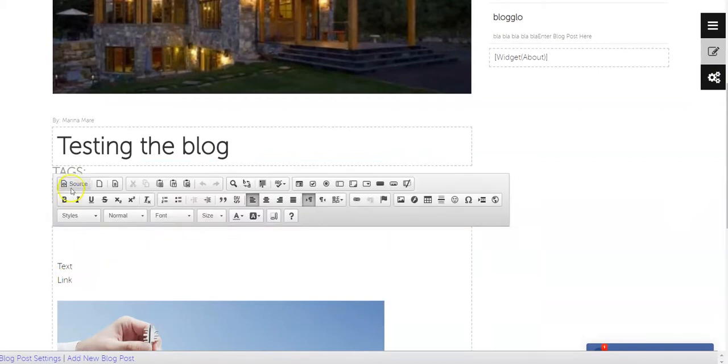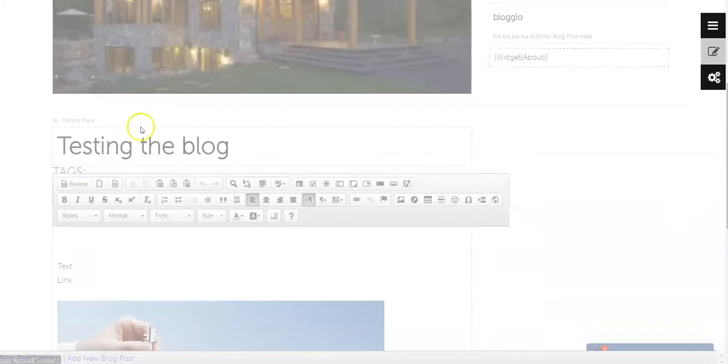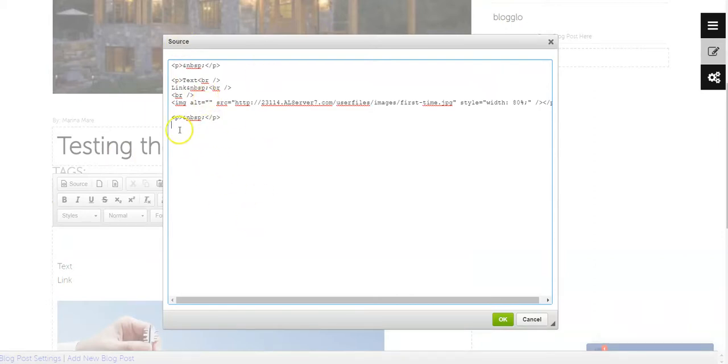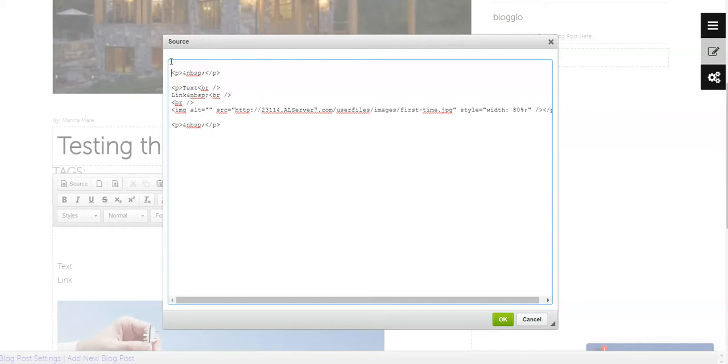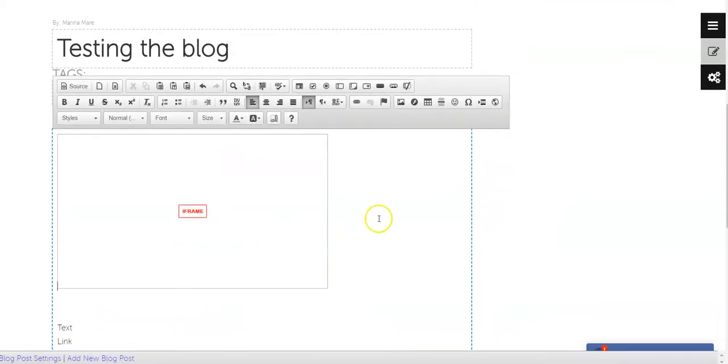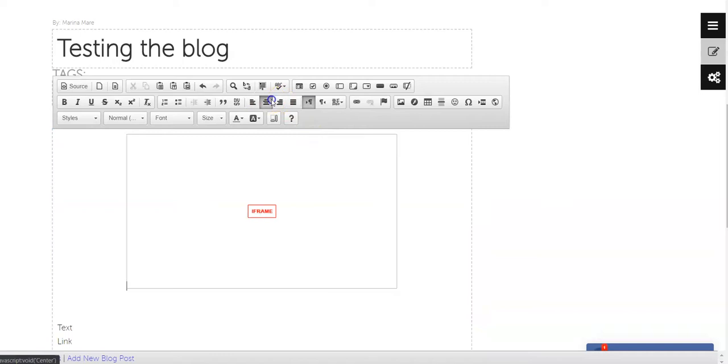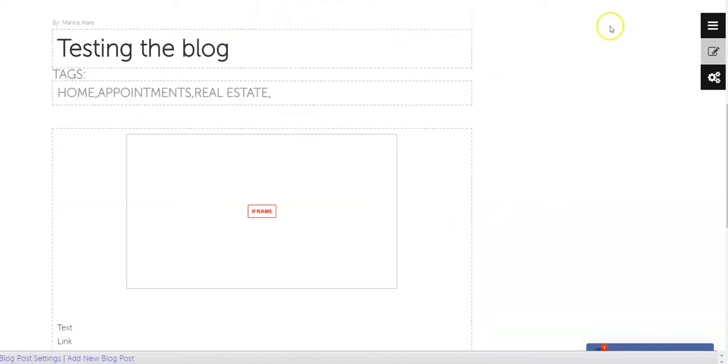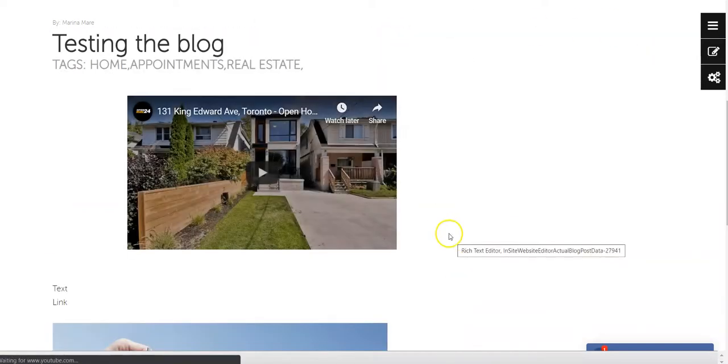Go back to the editor, click on source because it's code, and paste it either after all the content or at the beginning. Here it is. You can position it in the middle if you'd like.